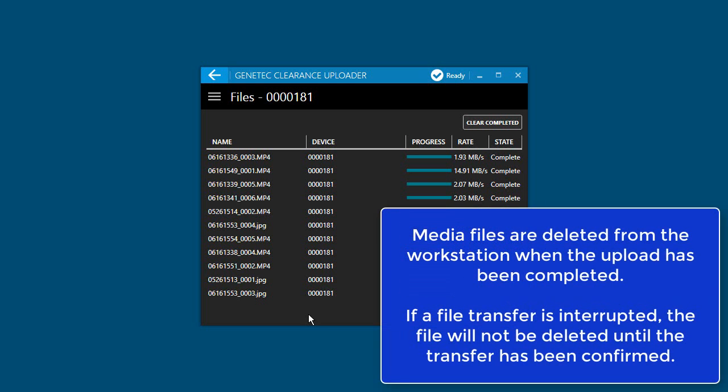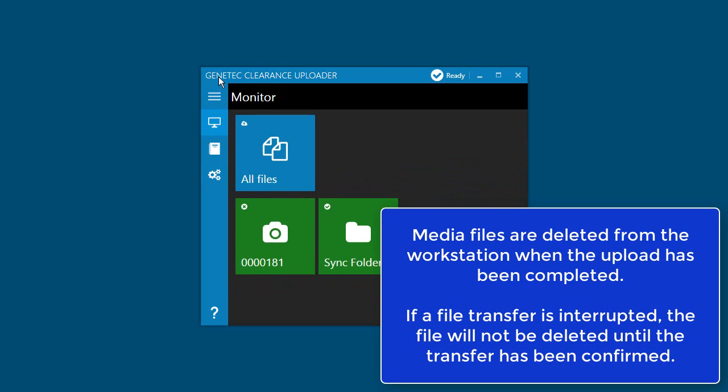After the upload of the media file completes, the media files are deleted from the client workstation. If a file transferred from the device to the workstation or from the workstation to the service is interrupted, the file will not be deleted until the transfer has been confirmed as completed.